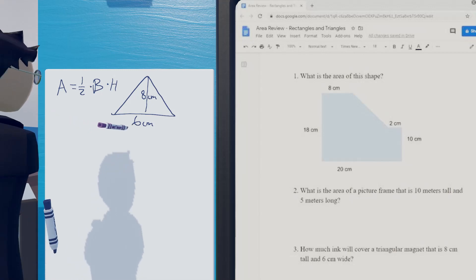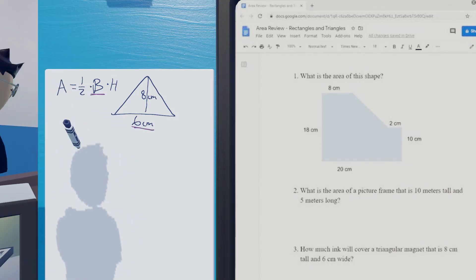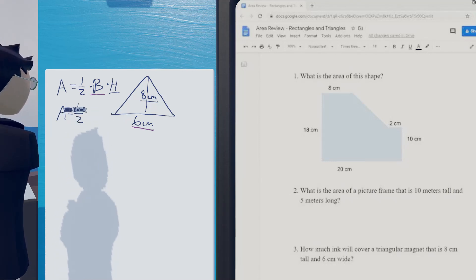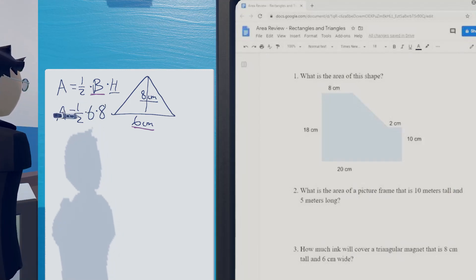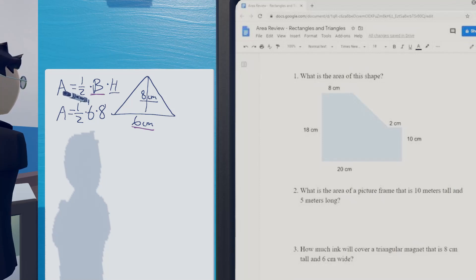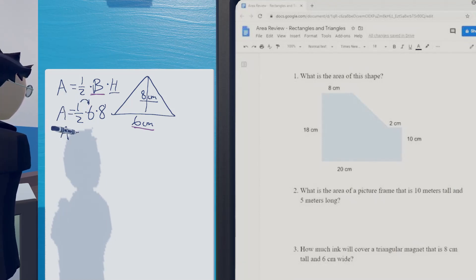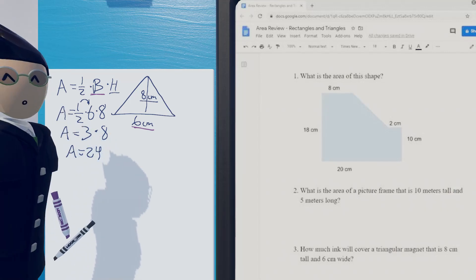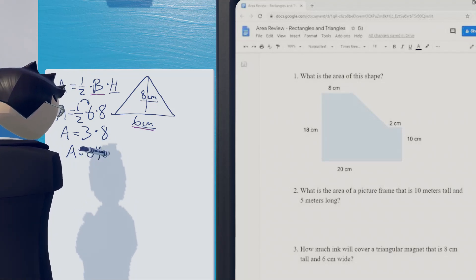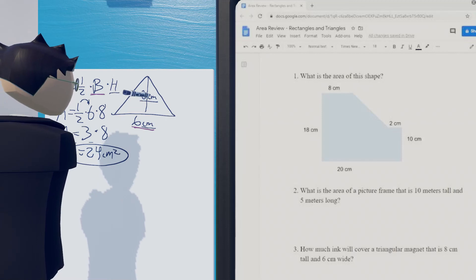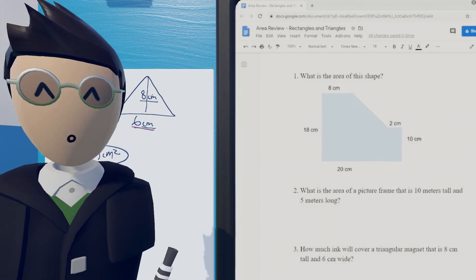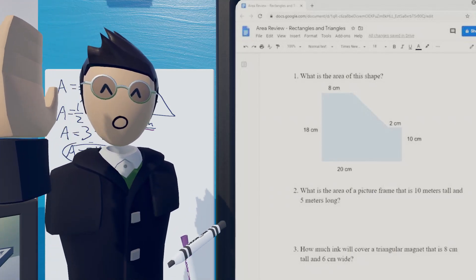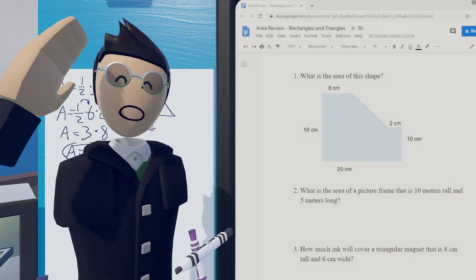So 8 centimeters tall, 6 centimeters wide. Our formula for triangles is: area equals one-half times base times height. Our base is 6 and our height is 8. So A equals one-half times 6 times 8. I'm going to do it in this order: one-half times 6 gives me 3, so A equals 3 times 8. Our times tables tells us that 3 times 8 is 24 — but not just 24, because we need units. So 24 centimeters squared, because I'm multiplying centimeters times centimeters. When doing surface area, it's always something squared. And when we get to volume, everything's cubed.